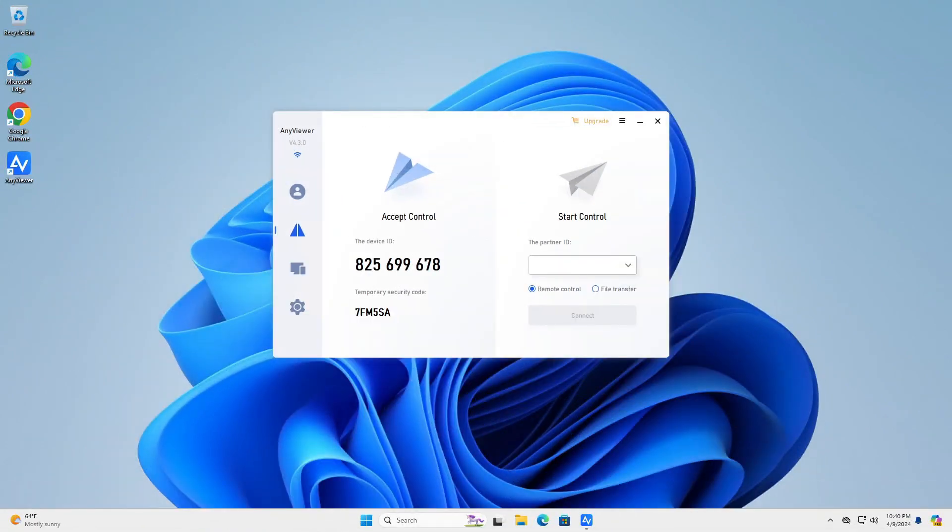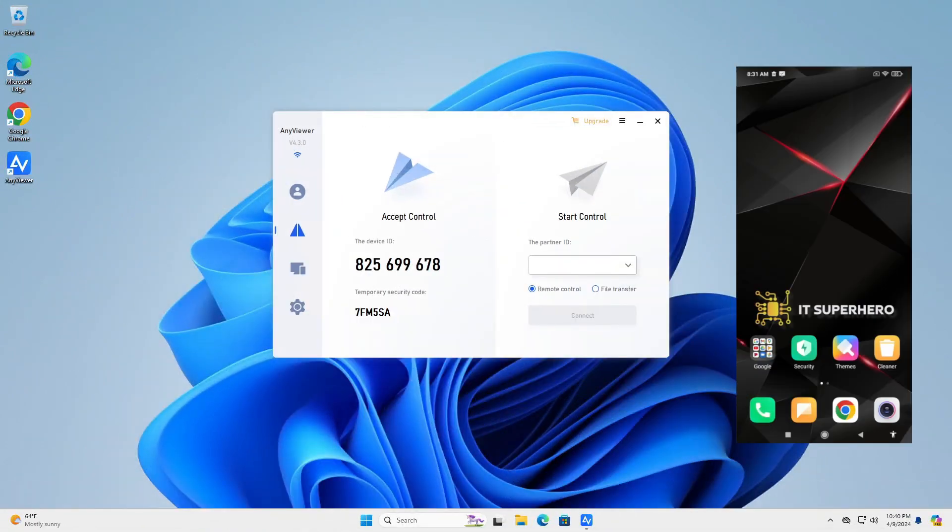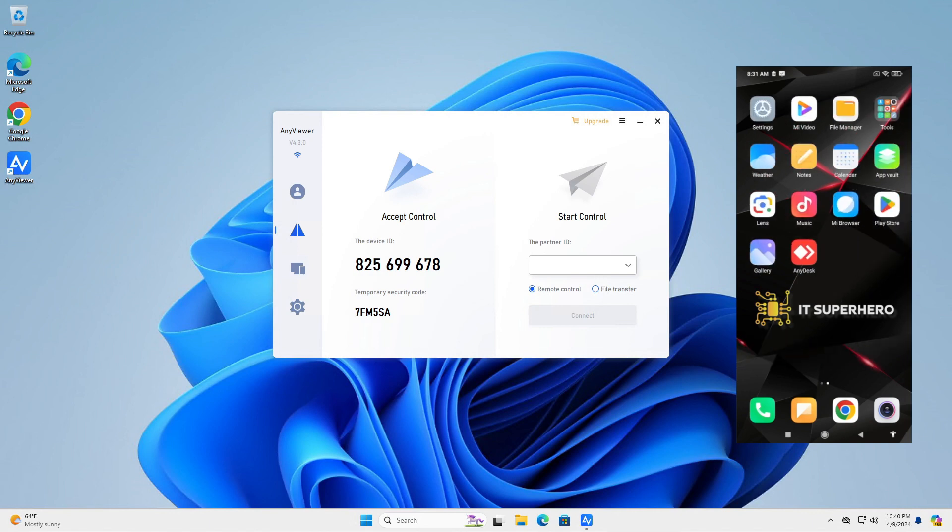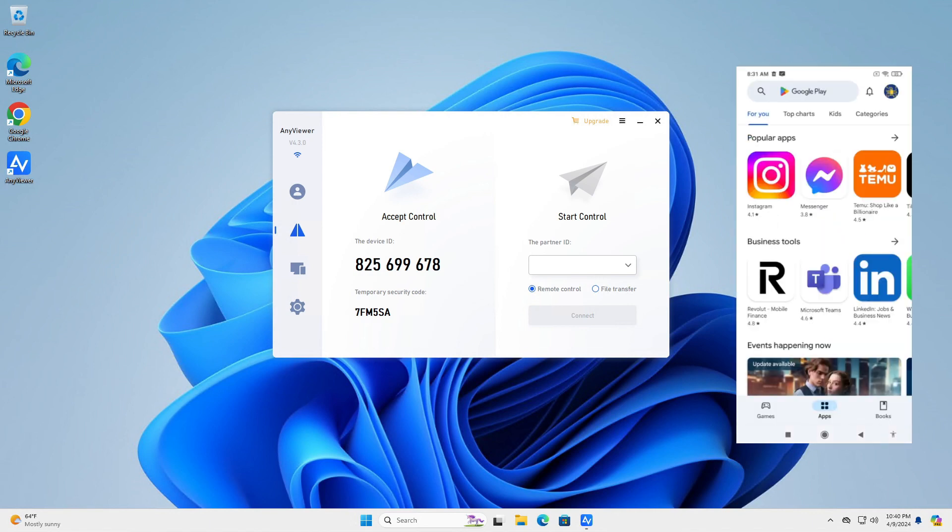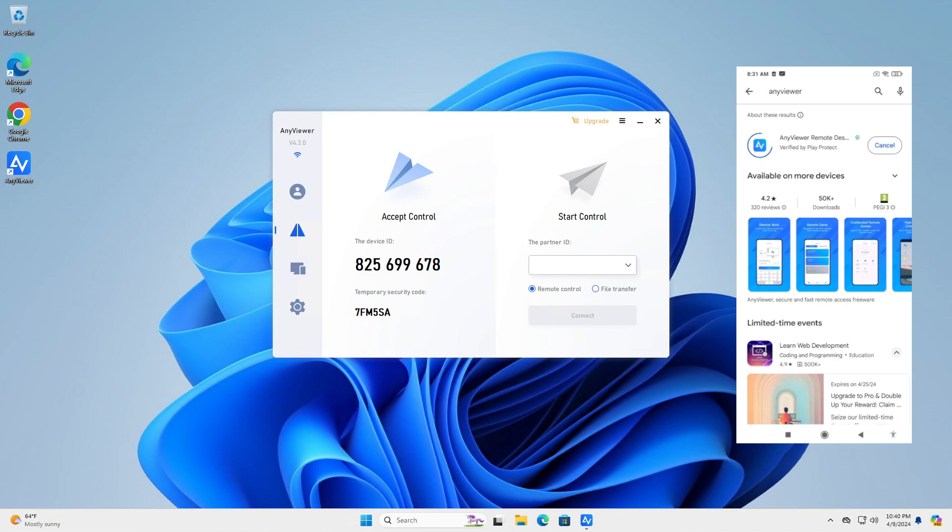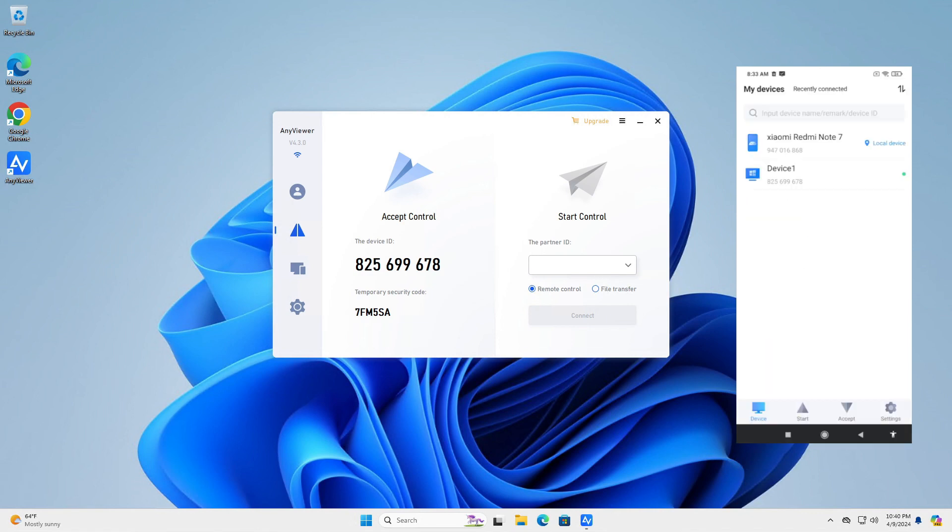With AnyViewer you can connect to mobile devices too. I'm using an Android device for this demo. First, open the Play Store app to download the software. Just look for AnyViewer and tap on Install. Upon launching the app, you will need to log in. AnyViewer doesn't work on Android phones without logging in. Type in your username and password then.